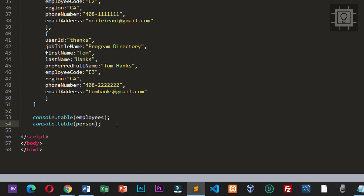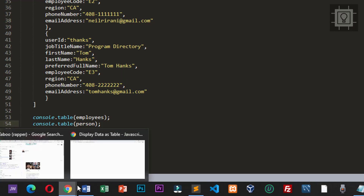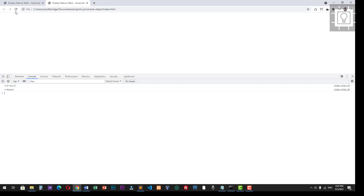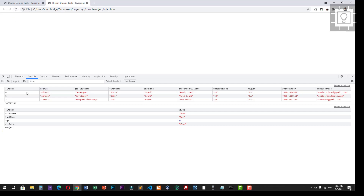Now let's try to view this in our console from the browser. Let's refresh this. Now we have a table from our array and from our object.